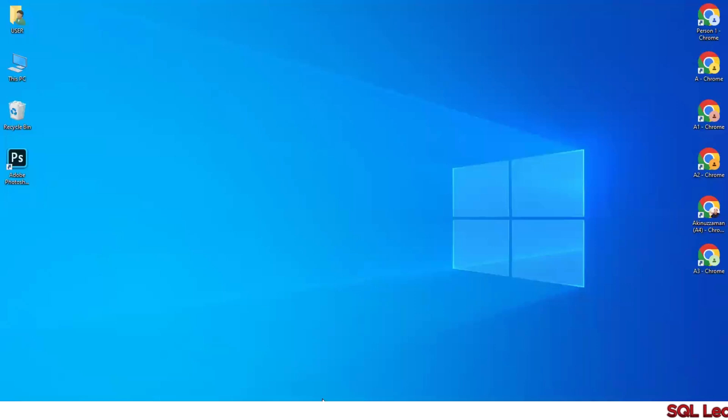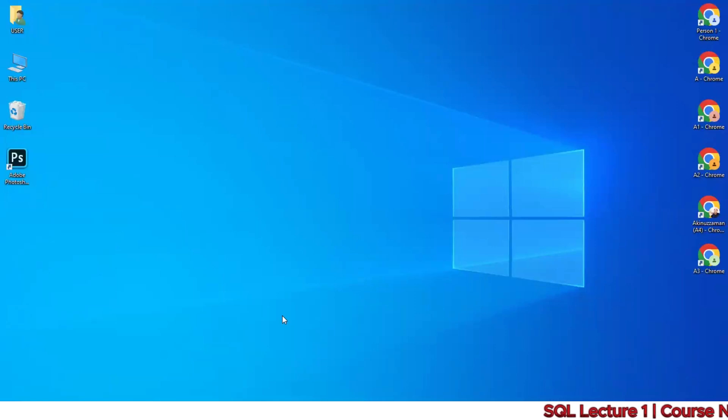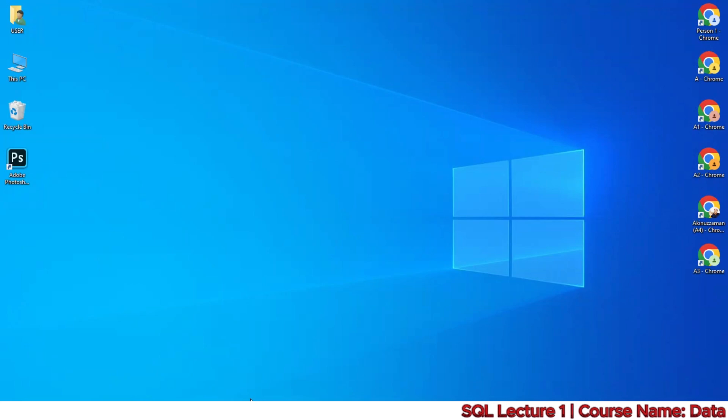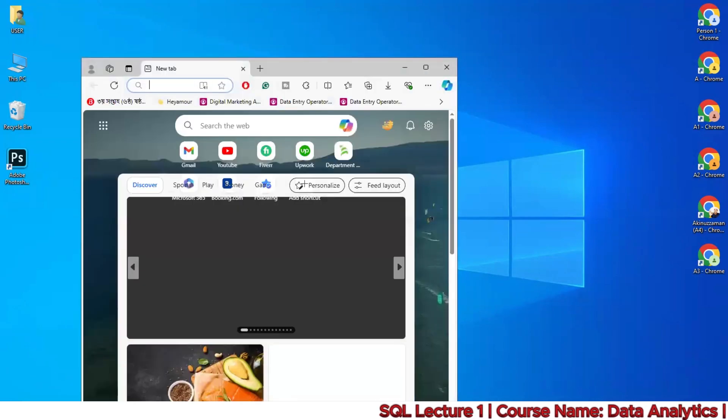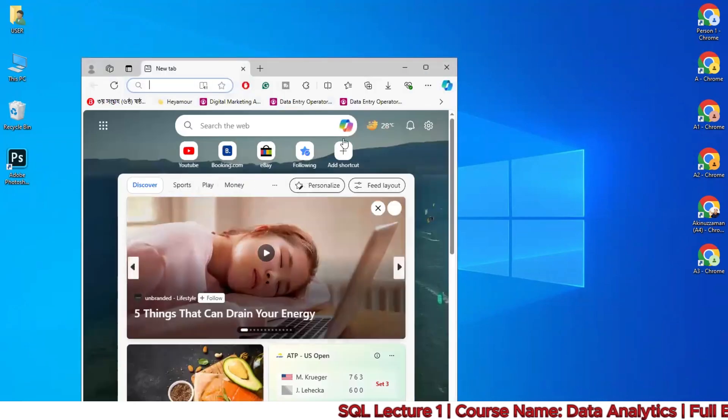This is Microsoft SQL Server Management Studio. I'm going to show you how to download and install it.